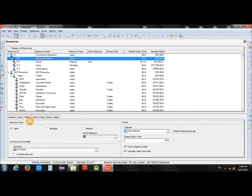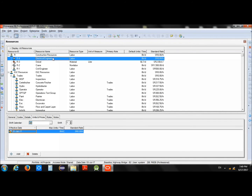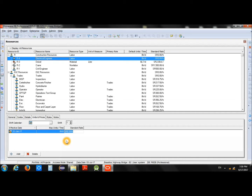Next, you will enter the price — how much the Electrical Engineer will charge to your project. Under Units and Prices, you can specify the Standard Rate. Before entering the rate, make sure you have selected the right currency, such as US Dollars or any other currency. For example, we will pay the Electrical Engineer 100 per day, so enter 100/d and press Enter. That sets the rate for the Electrical Engineer.